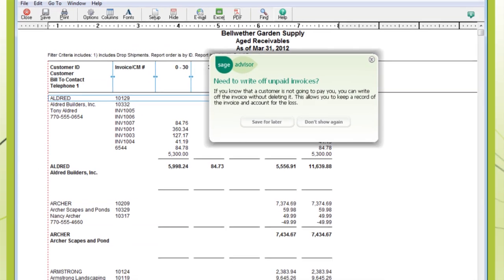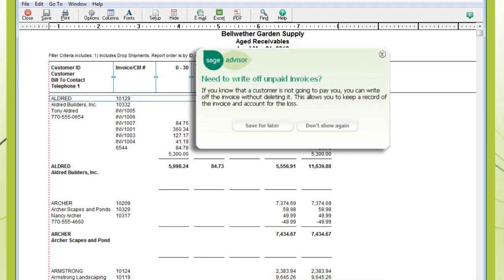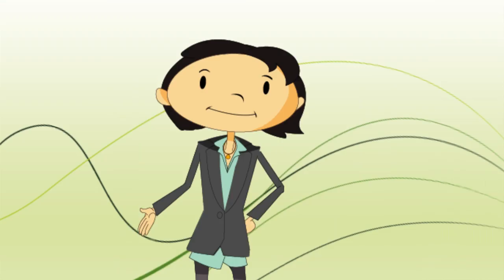Another feature is Sage Advisor, which helps you work more efficiently. And if you're ever just looking for the Help section, click the Help icon or use F1 on your keyboard.